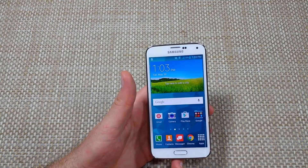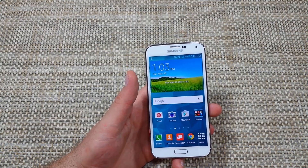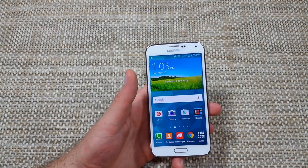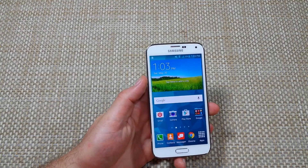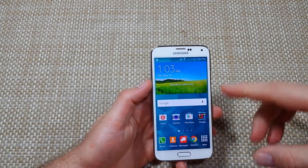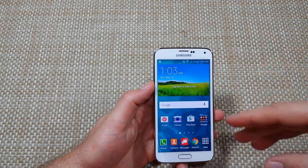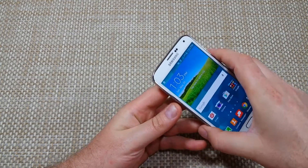This is a quick informational video. I have a Samsung Galaxy S5 and I'm going to show you two ways how to do an alternate factory data reset — so if your phone is frozen, locked, or you can't do anything, here's what you can do.